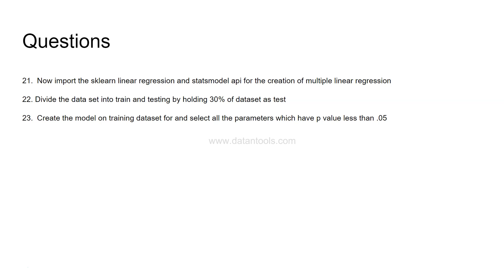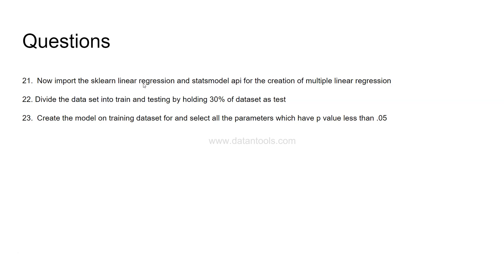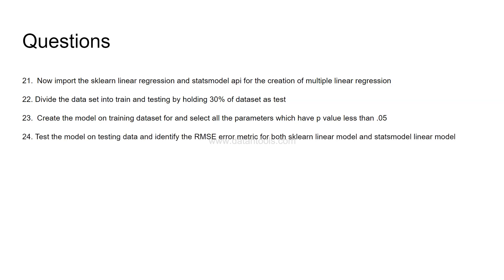The next question, create the model on the training set and for all the selected parameters which have a p-value less than 0.05. Once the data model is created we need to select all the parameters having a p-value less than 0.05 and this will come from the stats model API. In sklearn linear regression you need to identify a manual way or follow a manual way by which you create a formula of p-value and then you can identify. That's why along with sklearn I have asked you to use stats model API so that you can see it without much hassle since you are just beginning with this.